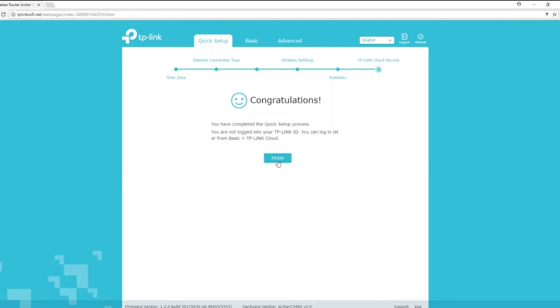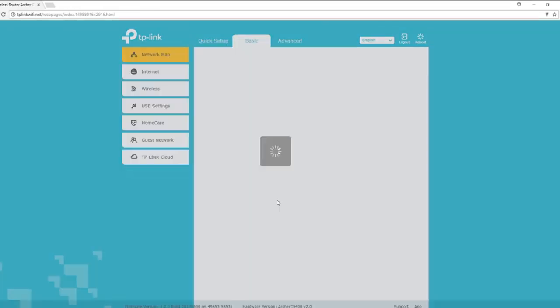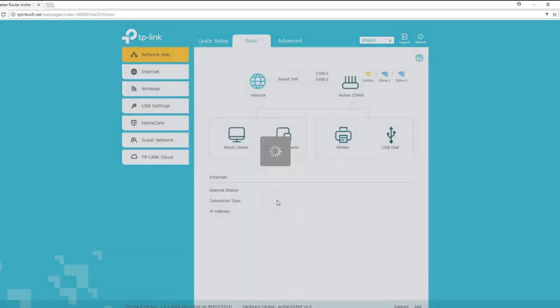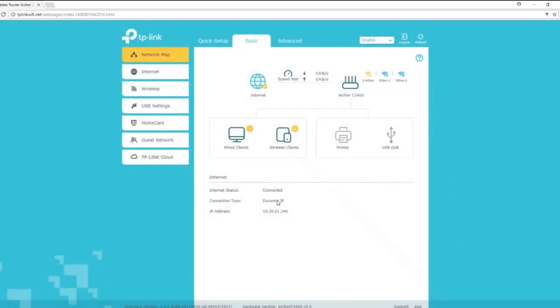Congratulations, you have completed the setup. Wait until your router returns to the main screen and then test your connection.